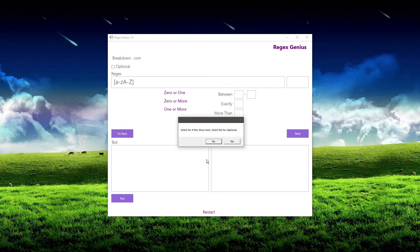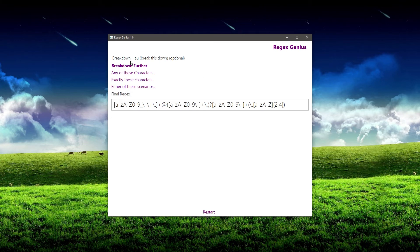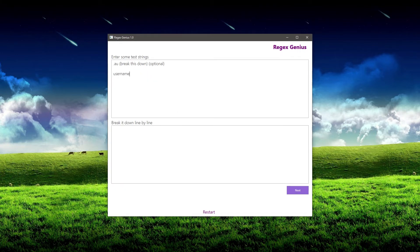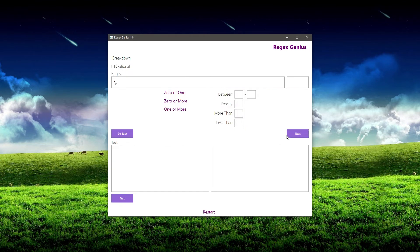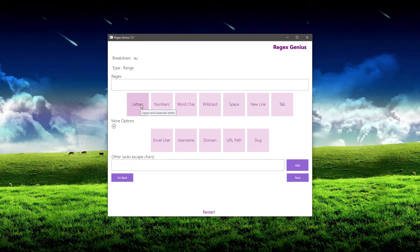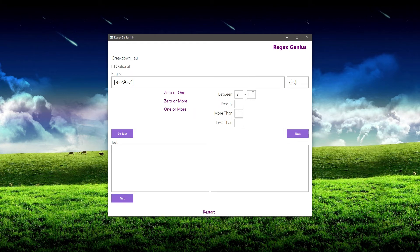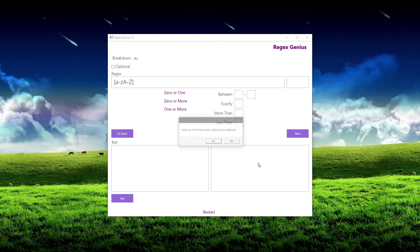This dot com must exist — it's not optional. What is optional is the dot au. Username at domain dot com always exists, but sometimes there might be a dot au. So I'm going to break it down: the dot is exactly that, and the au can be any letters between two and four characters. I'll hit next, and since this one is optional I hit 'no.' And there you have it.